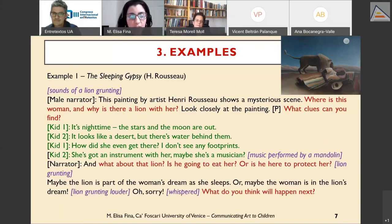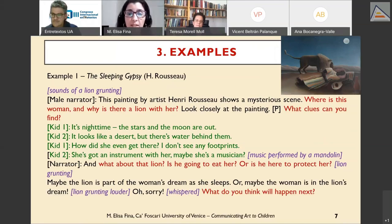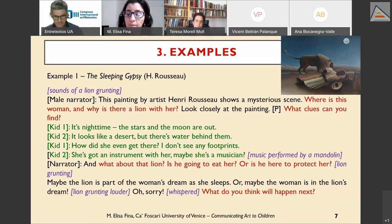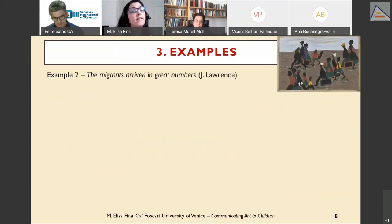Towards the end of the script, narrative questions appear — questions about possible outcomes in the story, such as 'is he going to eat her or is he here to protect her?' — which stimulate the child's imagination and critical thinking, encouraging learning through observation of the painting.